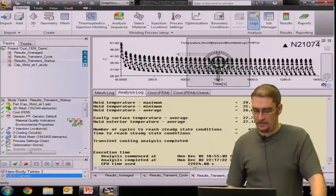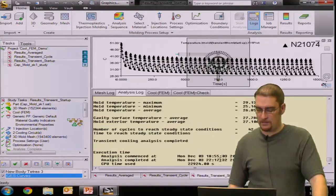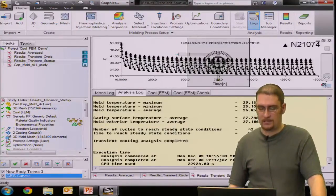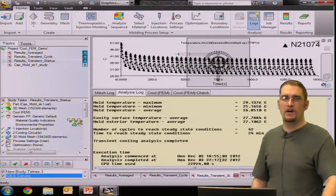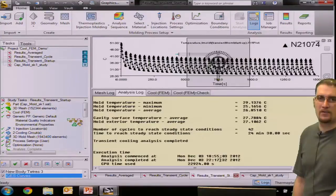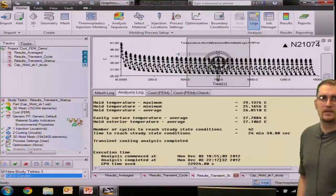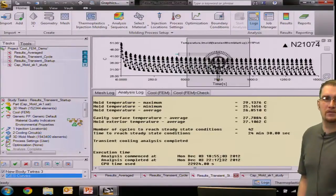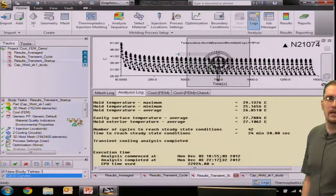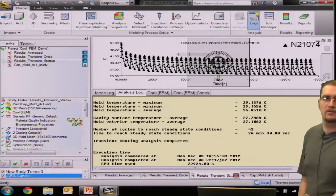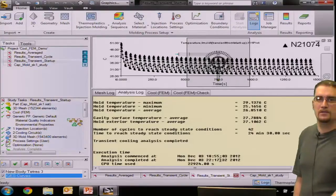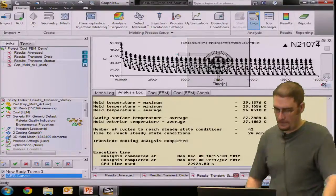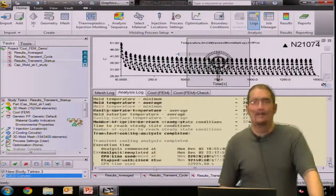And again, you can see this results going to take significantly longer, about an hour and a half compared to the average cycle time and the average within the cycle and the transient within the cycle.